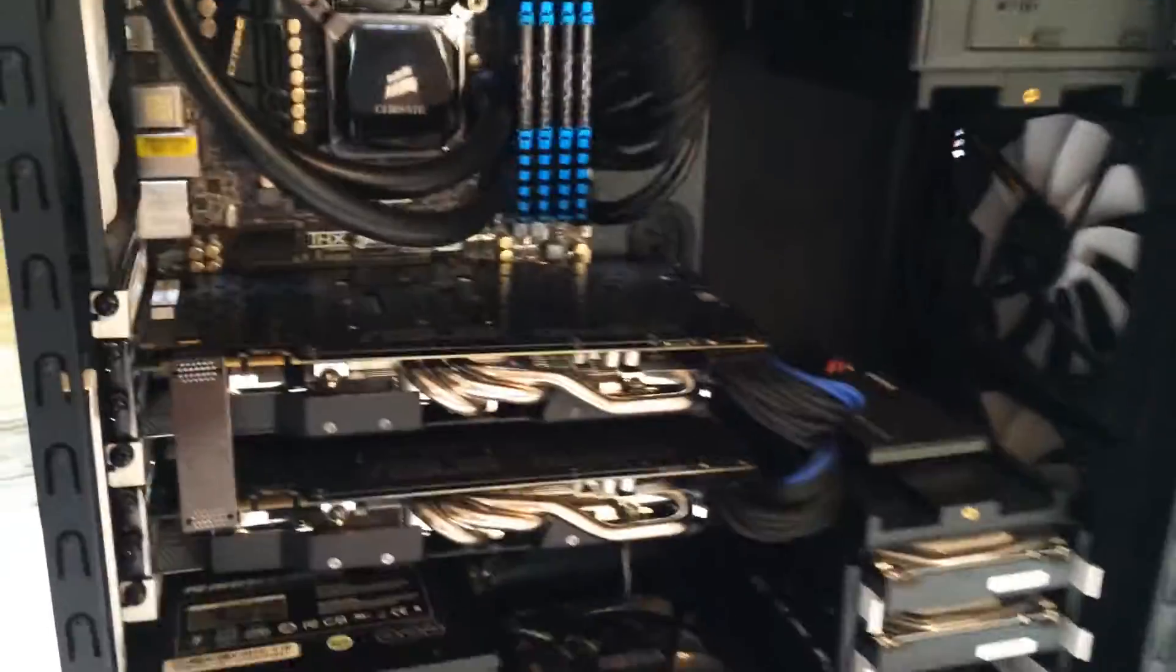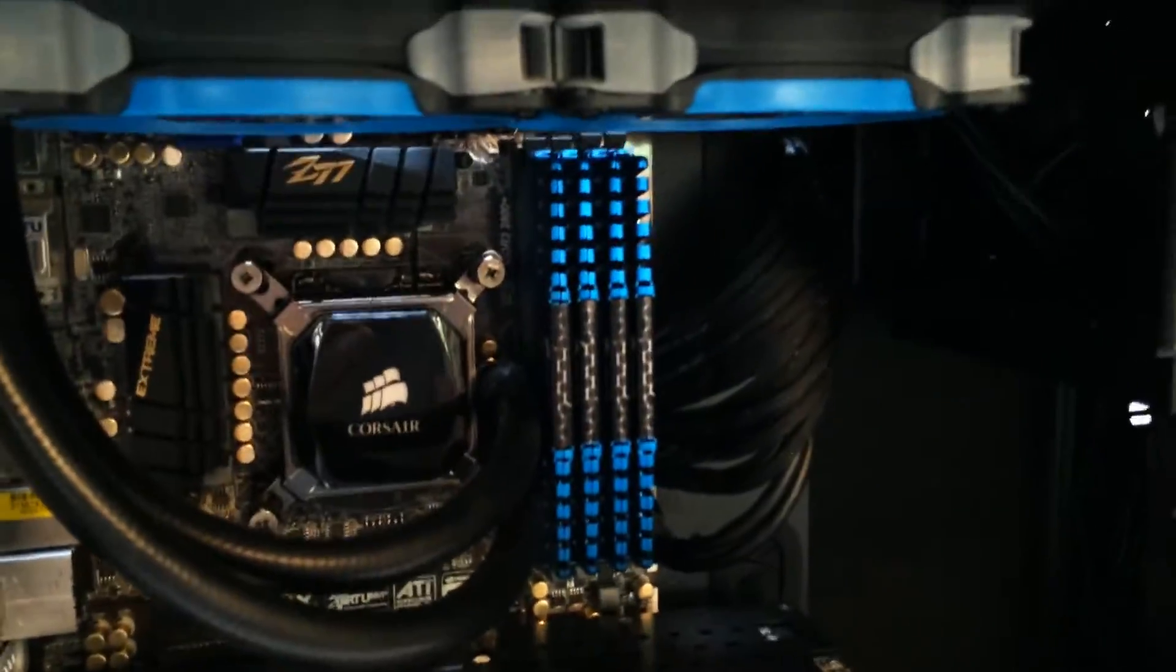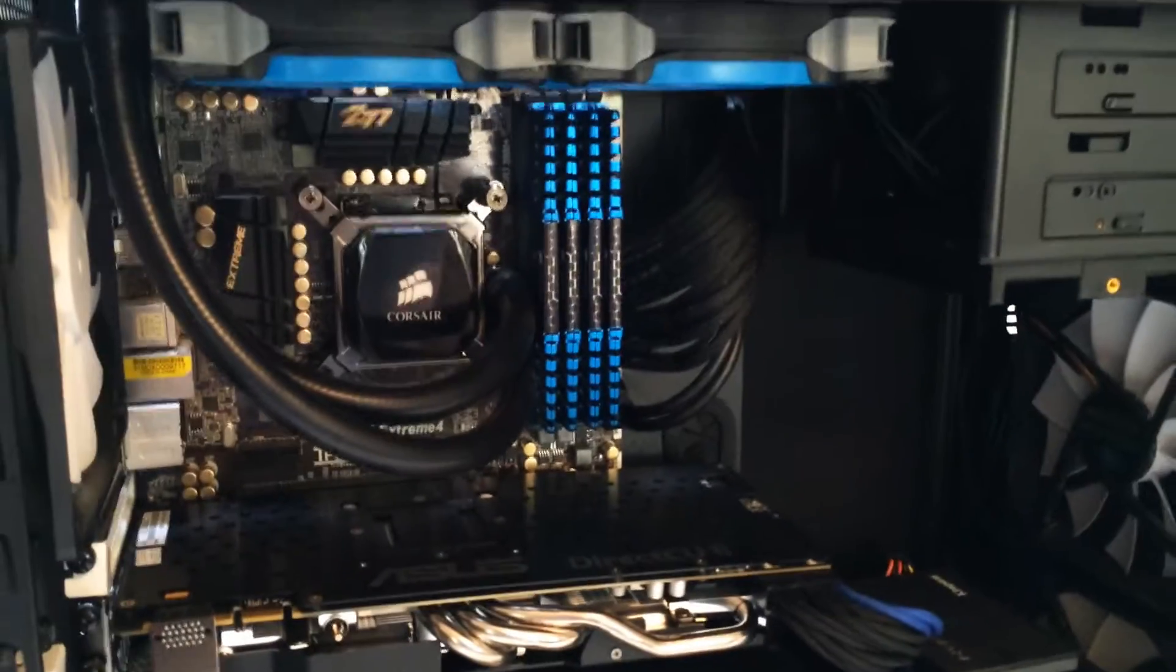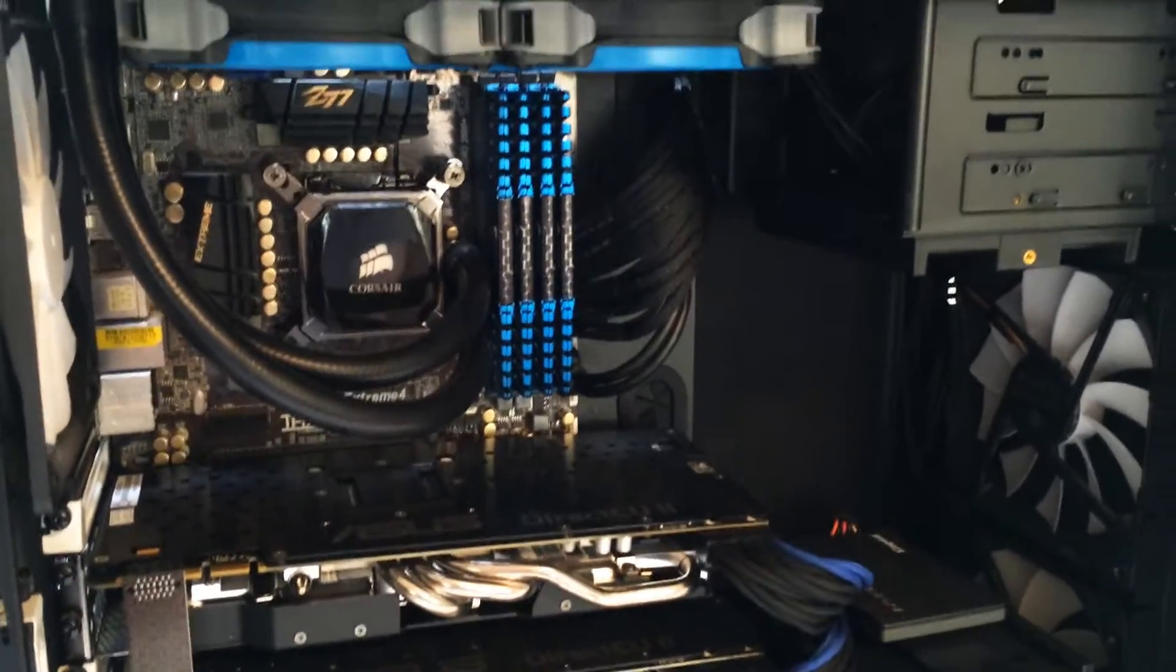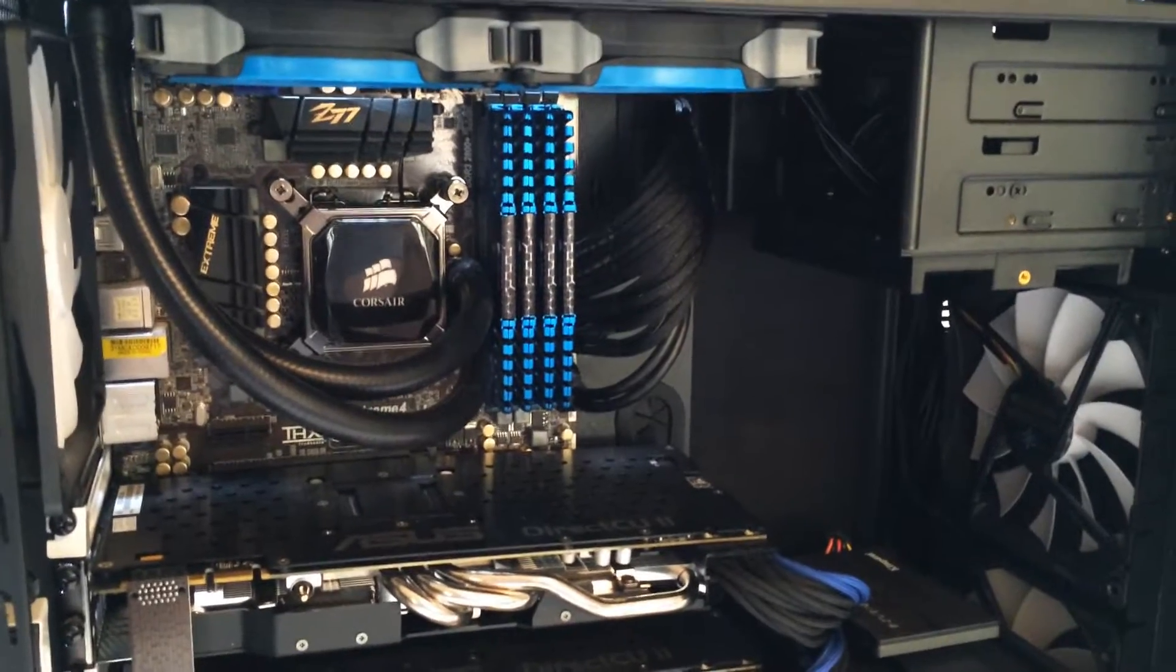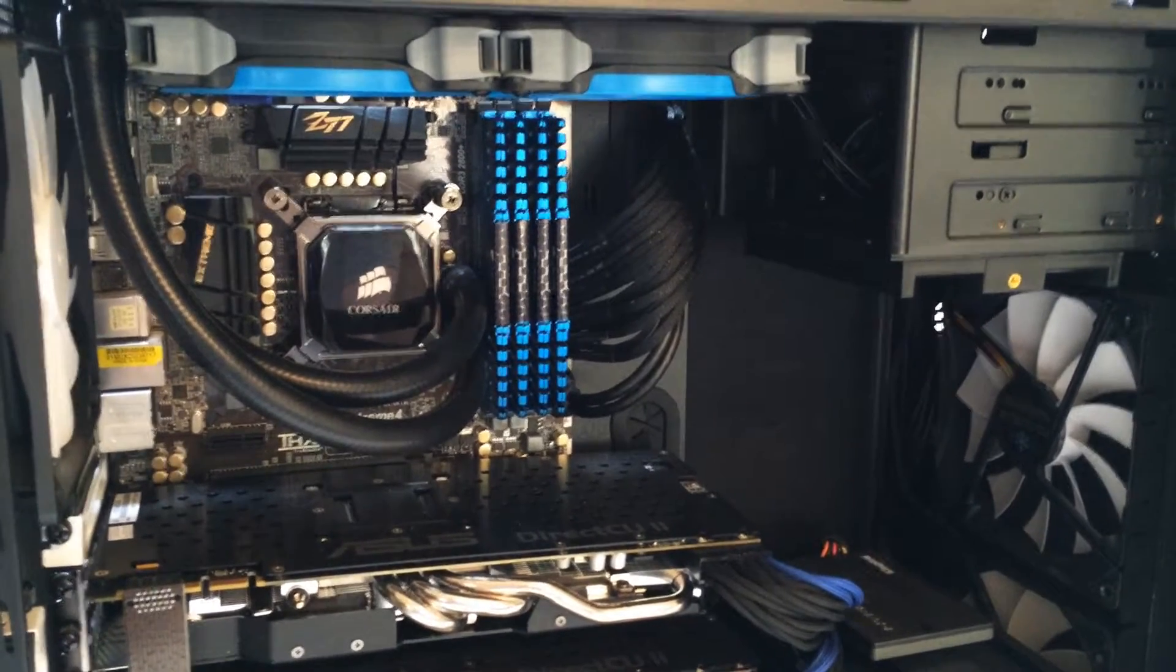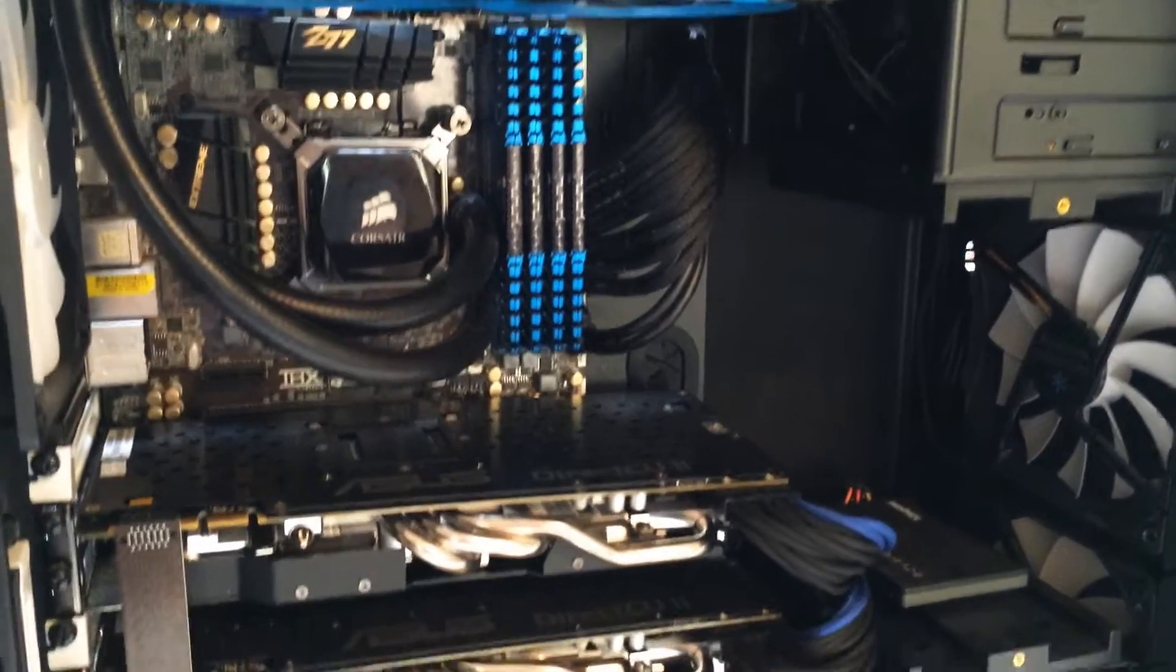So what I've ended up with is the SP120 Quiet Editions on my gaming rig. They really just match the color scheme better. The temperature and the amount of noise they make really works well for the gaming PC.